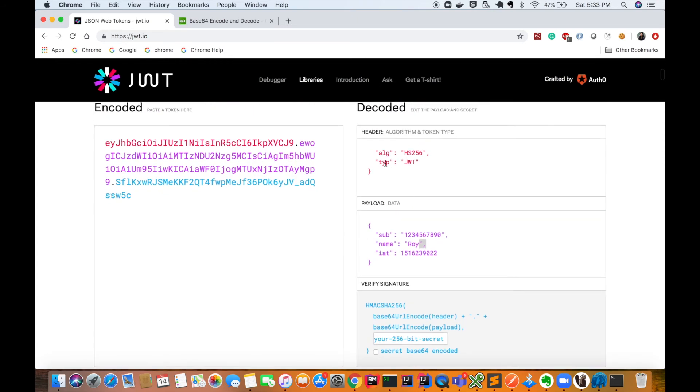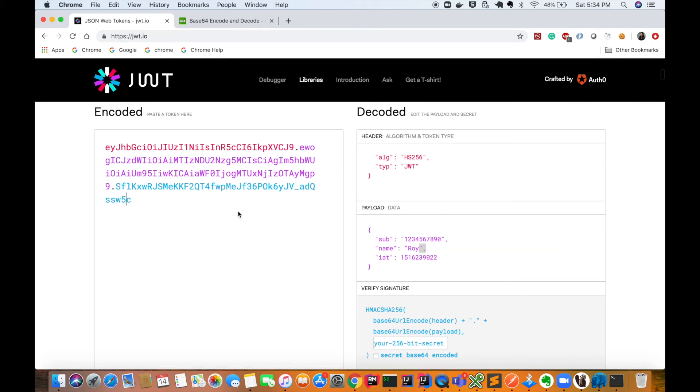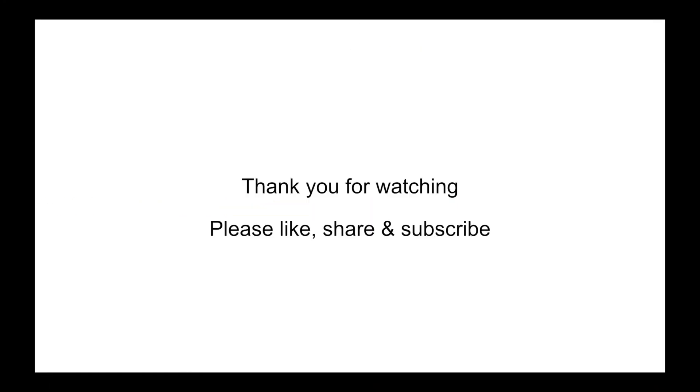If you have ever used JSON Web Token, do let me know the use cases in the comment section. Thank you for watching this video. If you like this video, please hit the like button. If you haven't subscribed to our channel yet, go ahead and subscribe so that you will never miss any updates on latest tech videos. Thank you for watching.